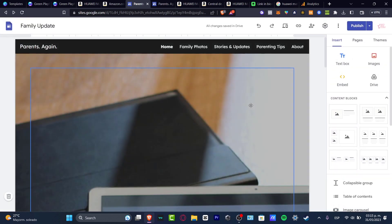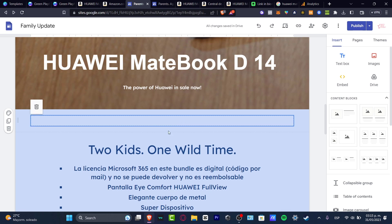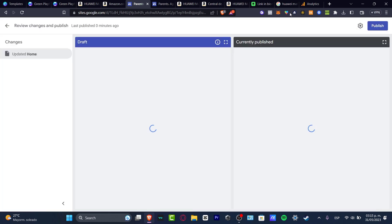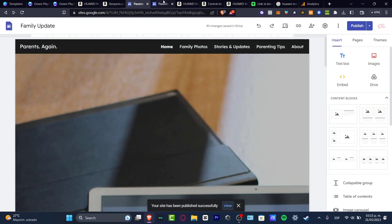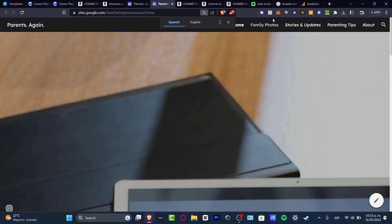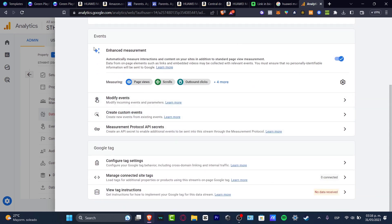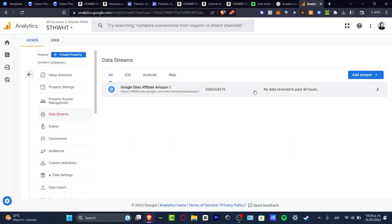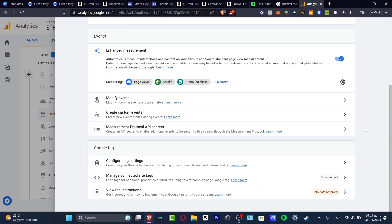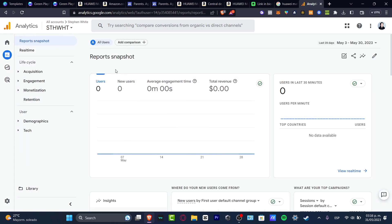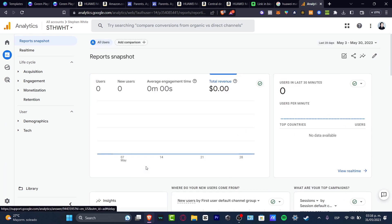I'll also add some content to update the website — for example, adding a text box that says 'this is the end' — then hit publish and load the page. Now let's see if we're able to start tracking stuff in Google Analytics. As you can see, the data streams now have a new number property, and the instructions are now enabled. Going back to my reports on the left, I can see my report snapshot — how many users clicked, how many new users I have, average engagement time, total revenue, and a few insights. We can also check real-time data.